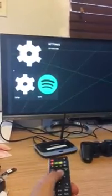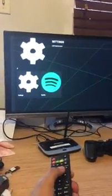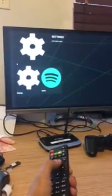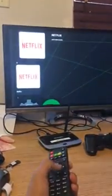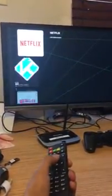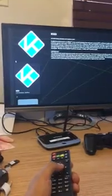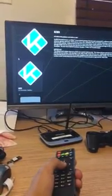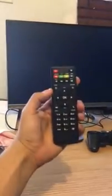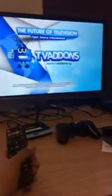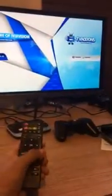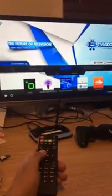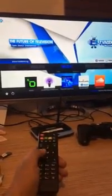Once you're connected to the internet, you can go into the Android apps. You can play Netflix, Spotify, or Kodi. In this case we're going into Kodi. I'm using the remote but you can also use the controller — I recommend using the remote. In Kodi you can do many things and play many types of media.